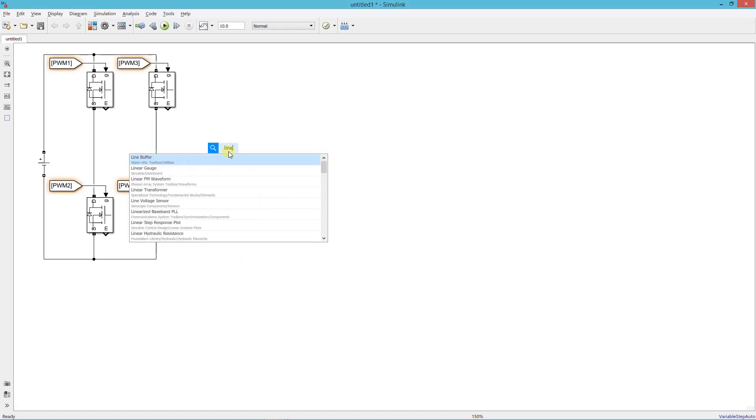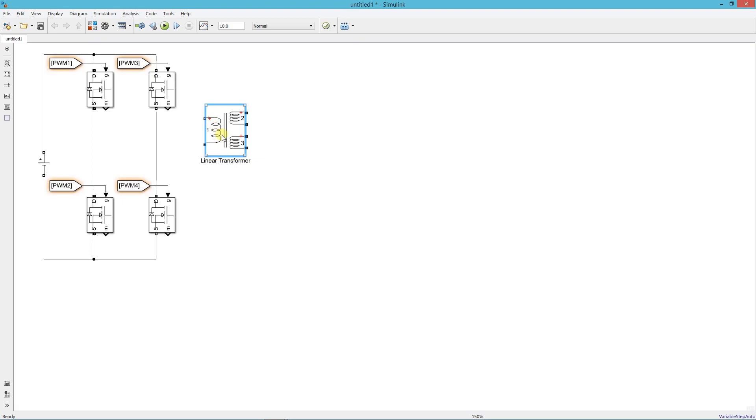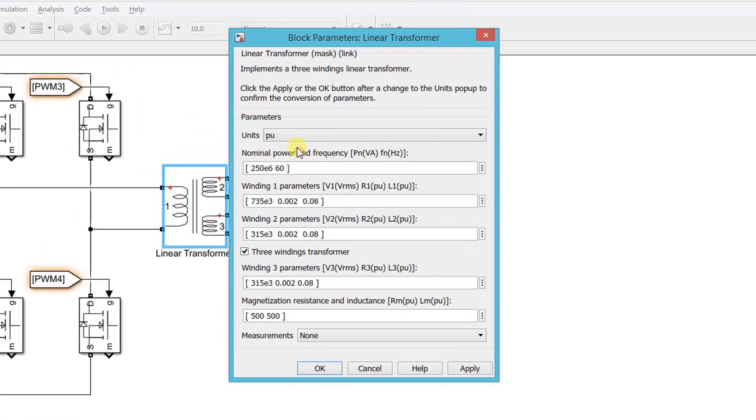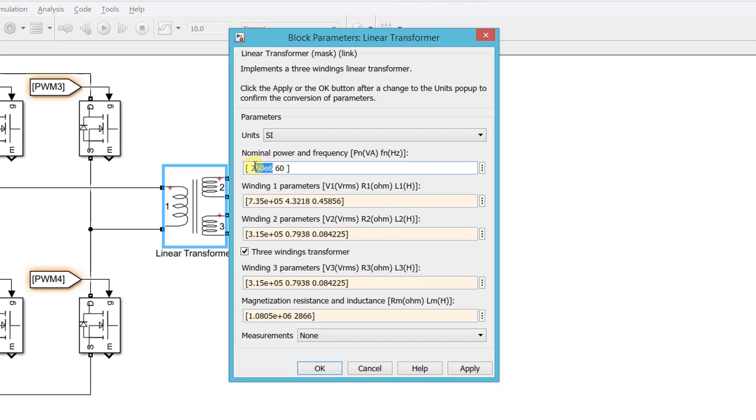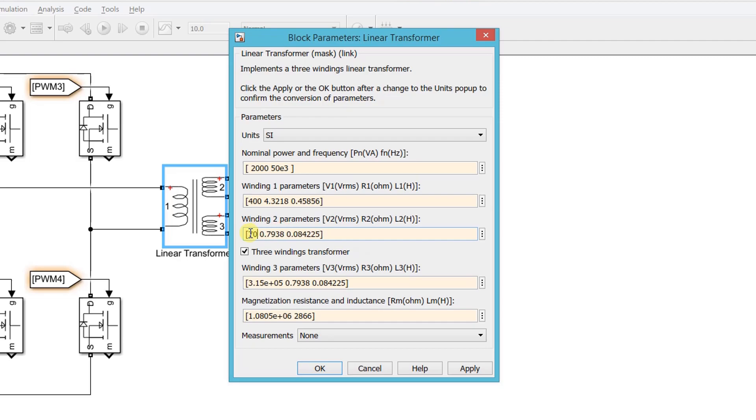Now add a linear transformer. Set the transformer parameters. Rated power is 2 kW and the operating frequency is 50 kHz. Set the primary voltage 400 and secondary voltage 70. Other resistance and inductance values you can keep very small figures, since I am considering an ideal transformer.